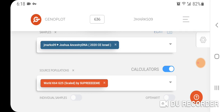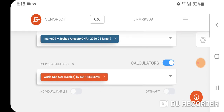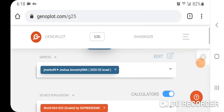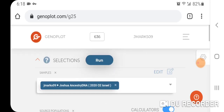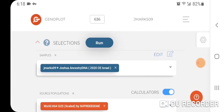I'm going to show you a run with World K64 G25 scaled by Supreme. There's my sample right there, and I'm just going to run it.